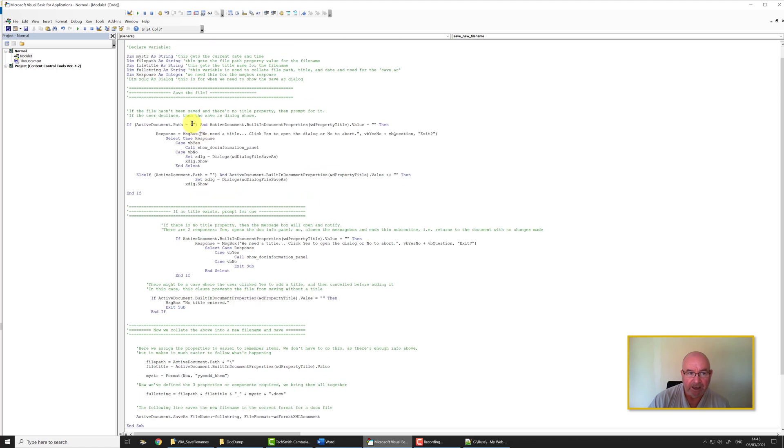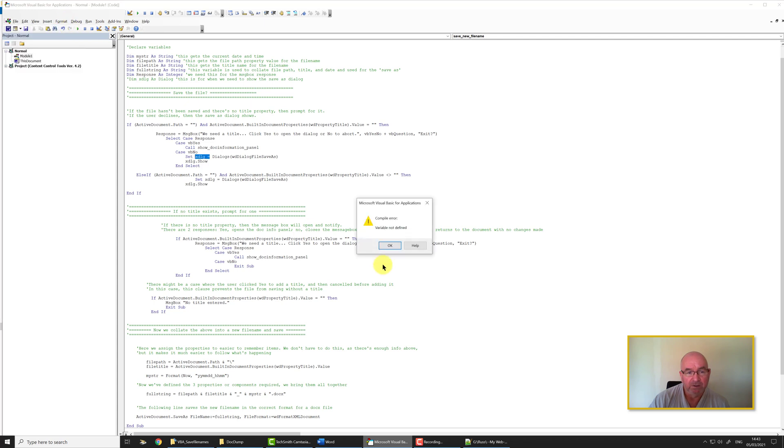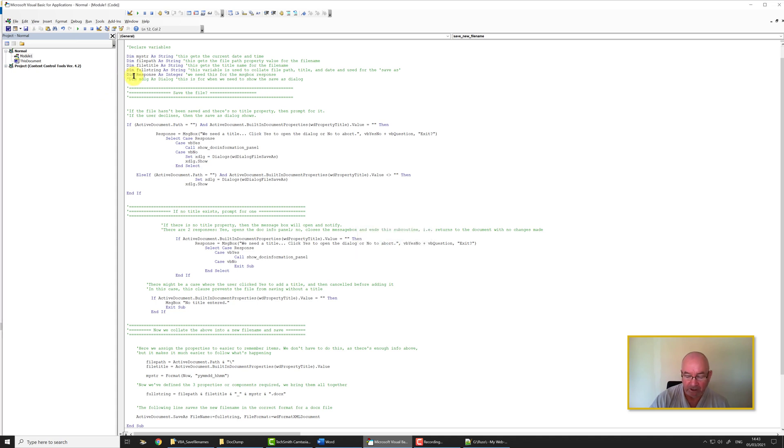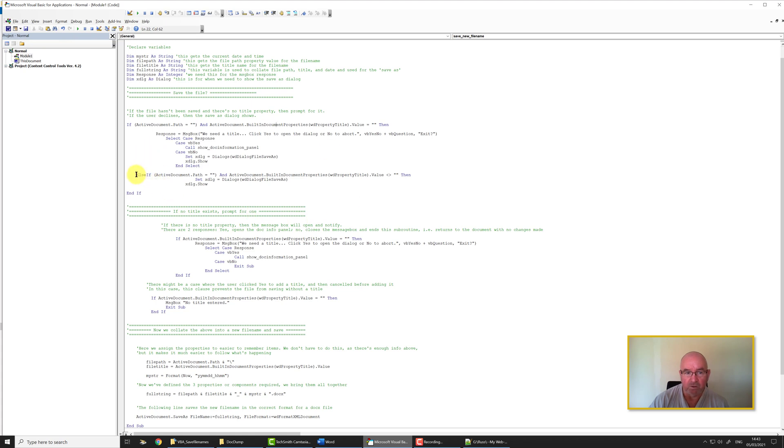As I explained in an earlier video, we declare the variables but I've commented out this particular variable here. So when I click on Debug, Compile, we can get an error message. This tells me there's something wrong with the code. However, when I remove that comment, Debug, Compile, everything's good. The code's all okay and Word or the VBA can't find anything wrong with it, which is exactly what we need.